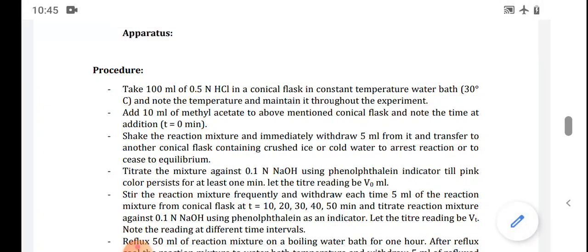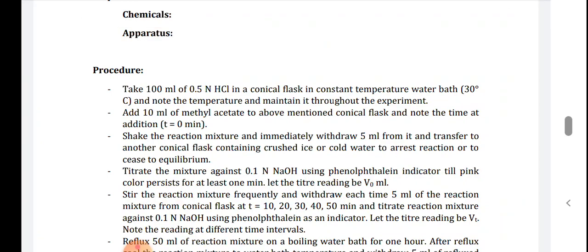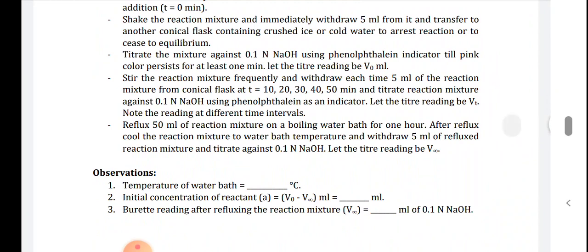Start stirring the reaction mixture frequently and withdraw 5 ml of the reaction mixture at 10, 20, 30, 40, and 50 minutes. Titrate each against 0.1 normal sodium hydroxide using phenolphthalein as an indicator. Let the titration reading be Vt. Note all readings at different time intervals and record them in the observation table.